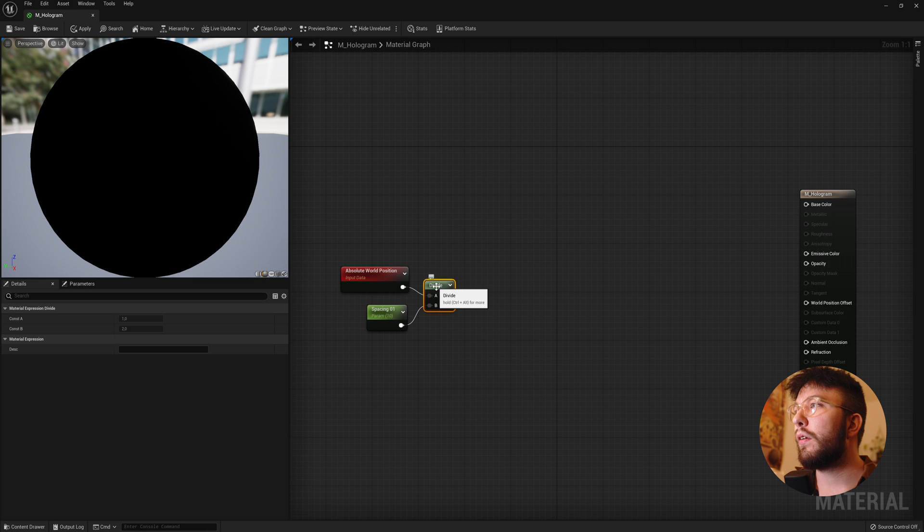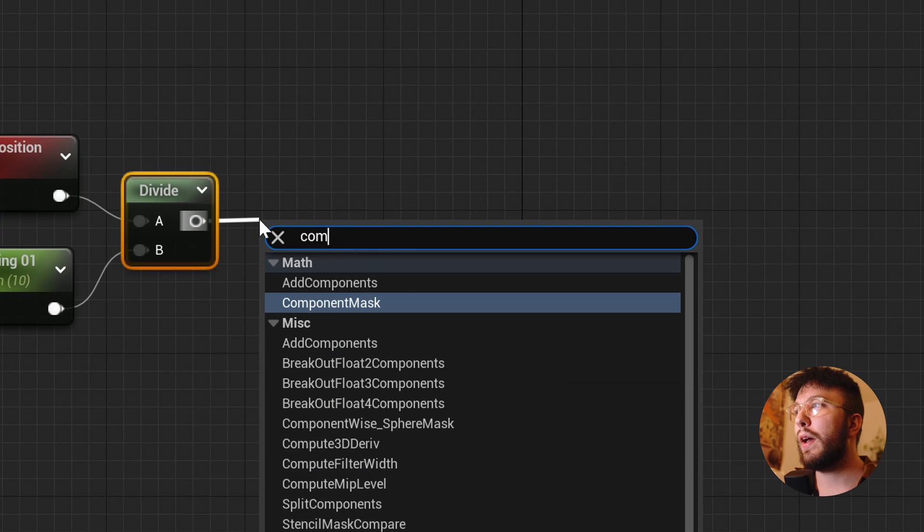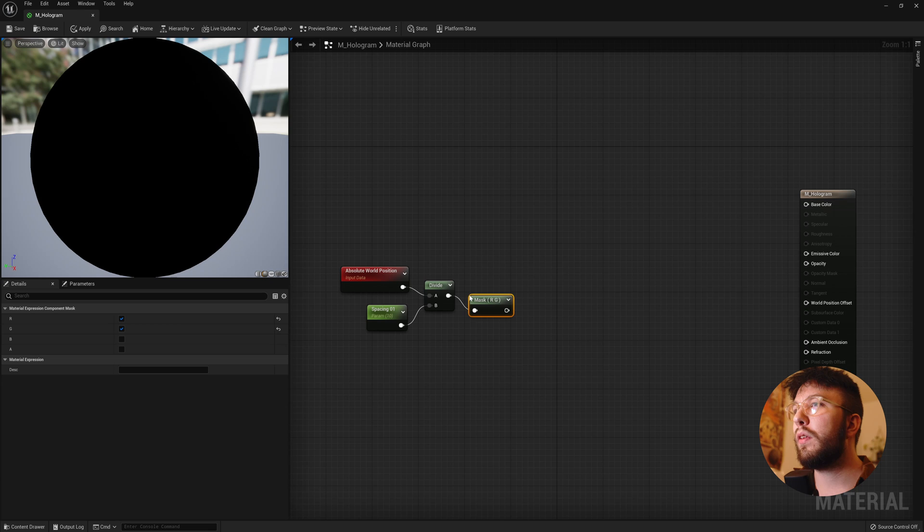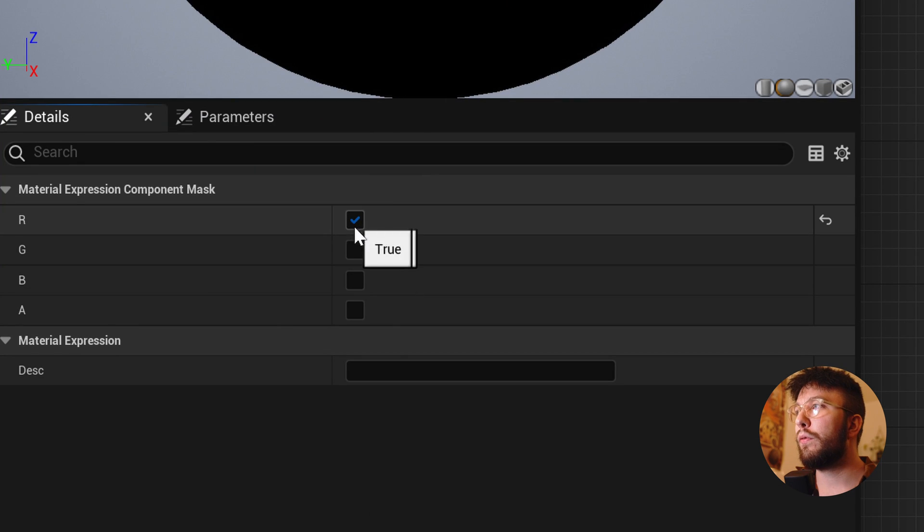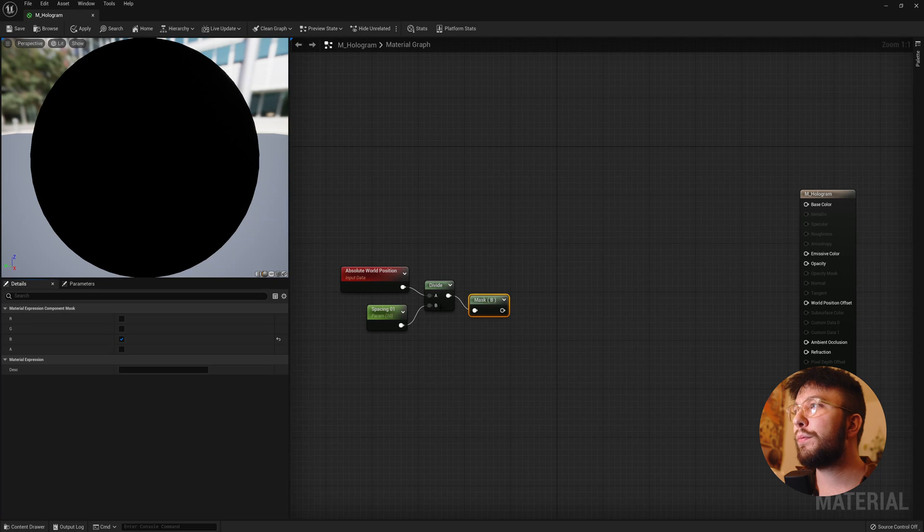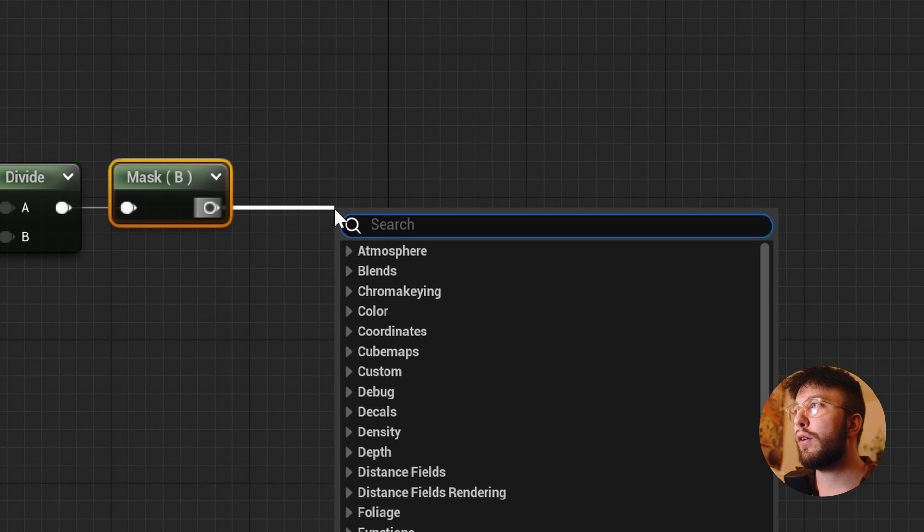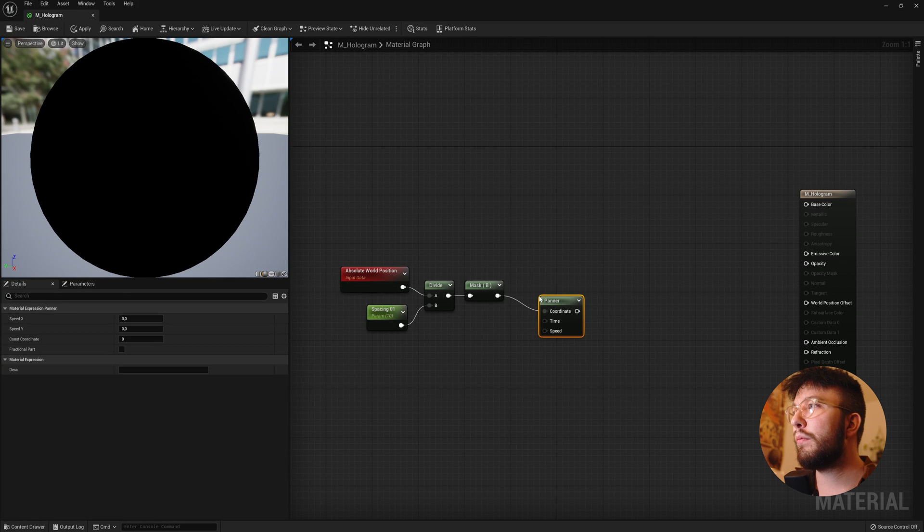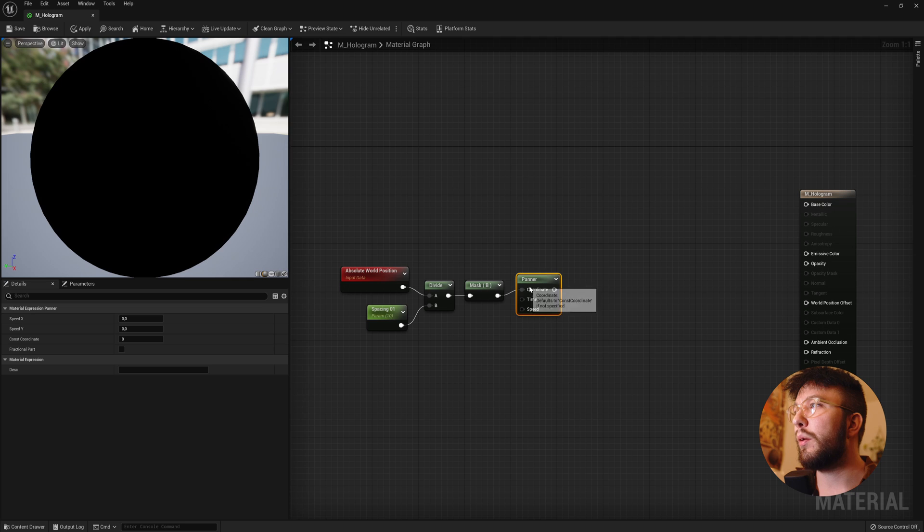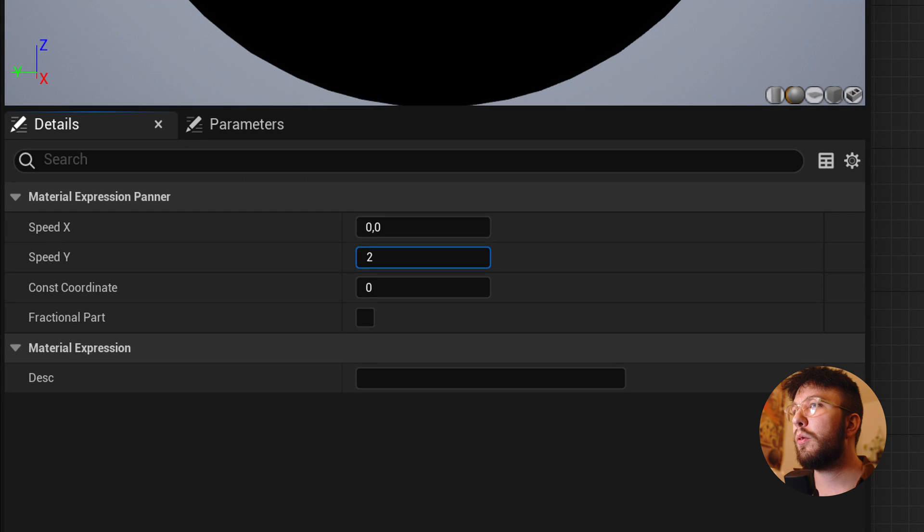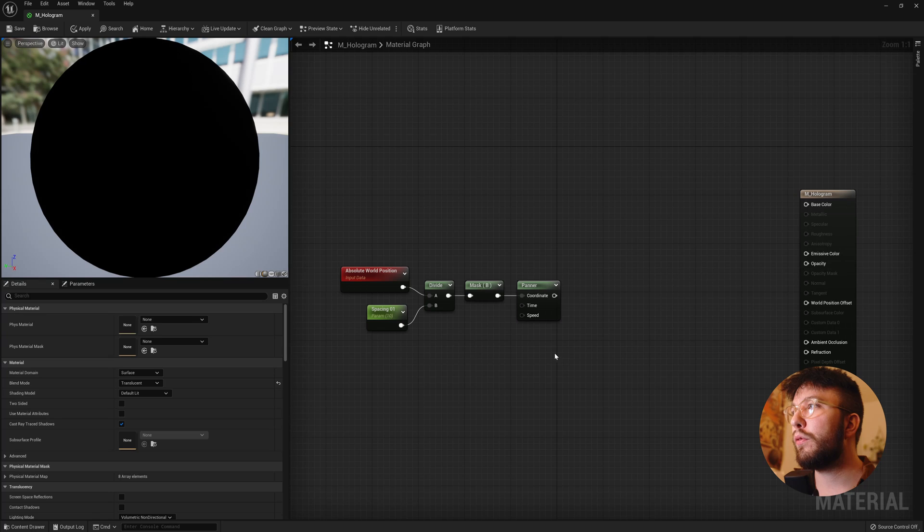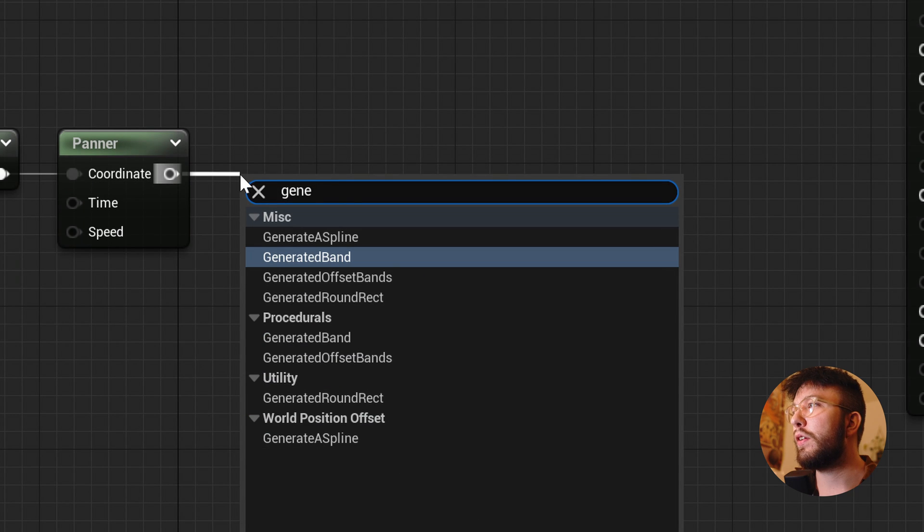And then drag this out again and create a component mask. And here we only want the blue channel and this will make the bands go vertically. You can play with the other channels if you want for a weird effect. Then drag this out again and create a panner node. And this we will set to a y speed of 2.